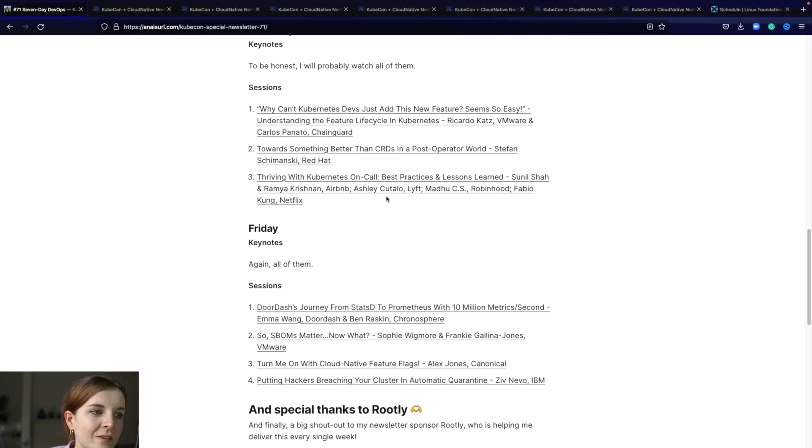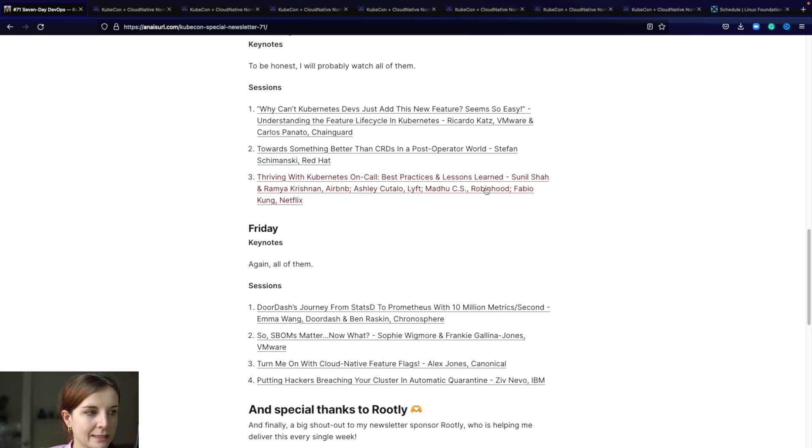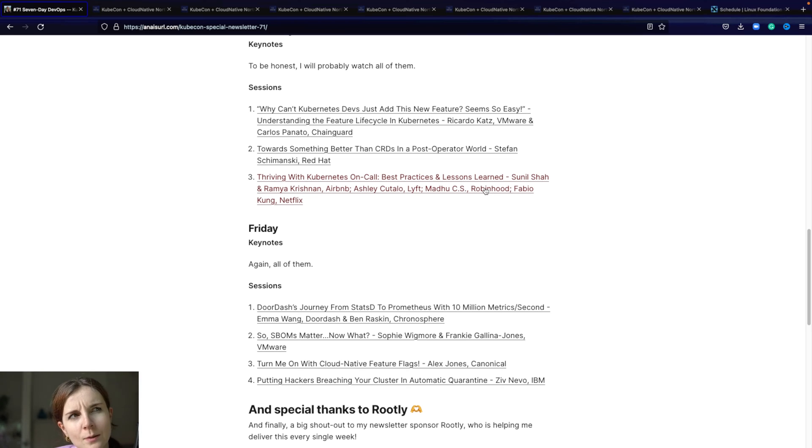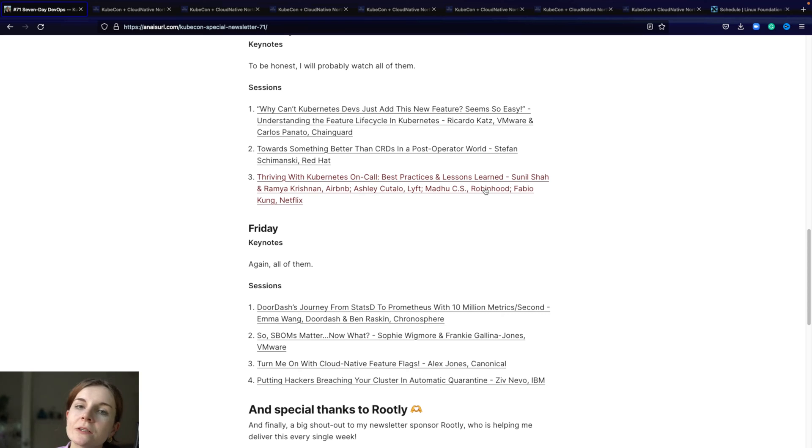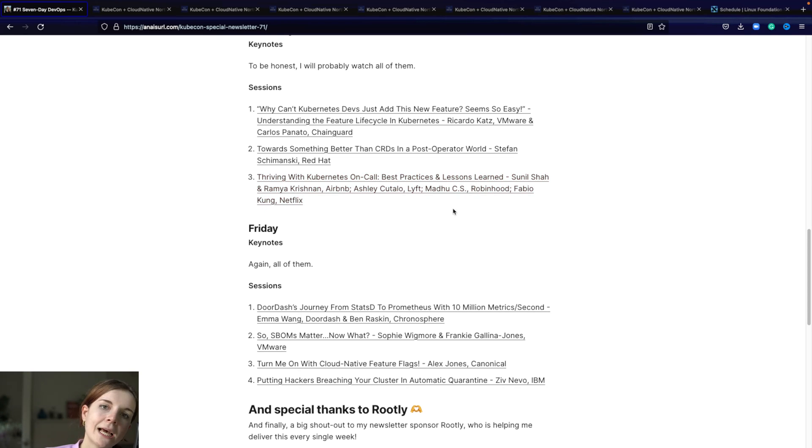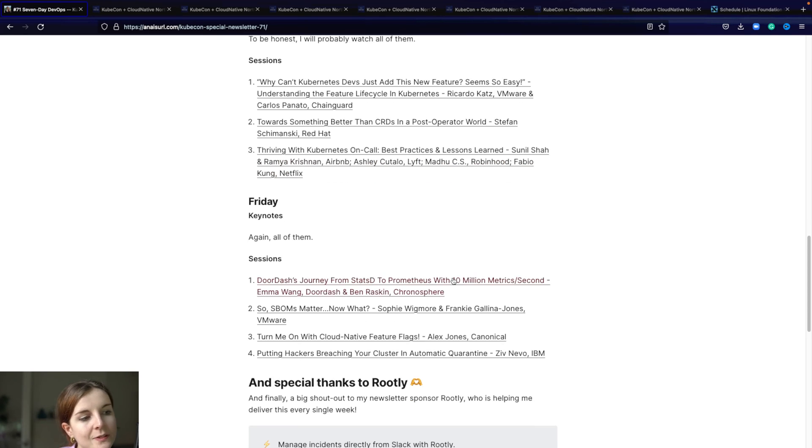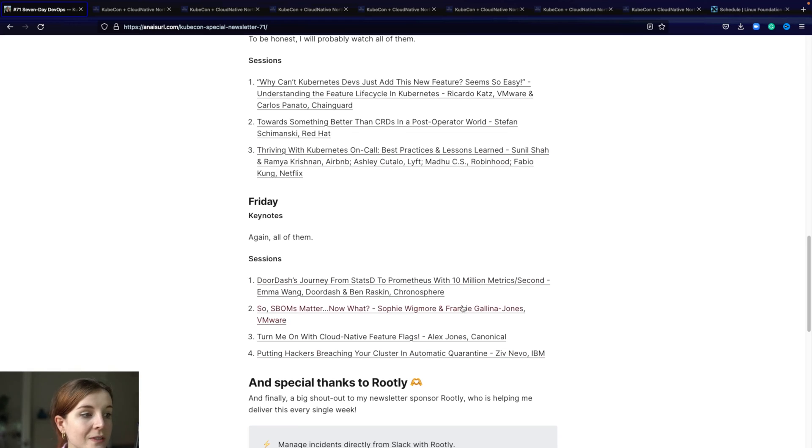Then thriving with Kubernetes on call best practices and lessons learned. That's a panel discussion. As you might know, I worked last year as a site reliability engineer. So I'm interested in topics related to that and related to security mainly. You will see most of these talks in that area.